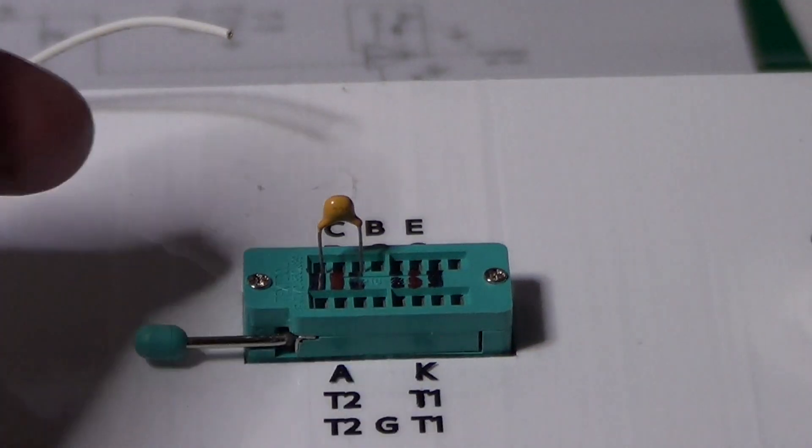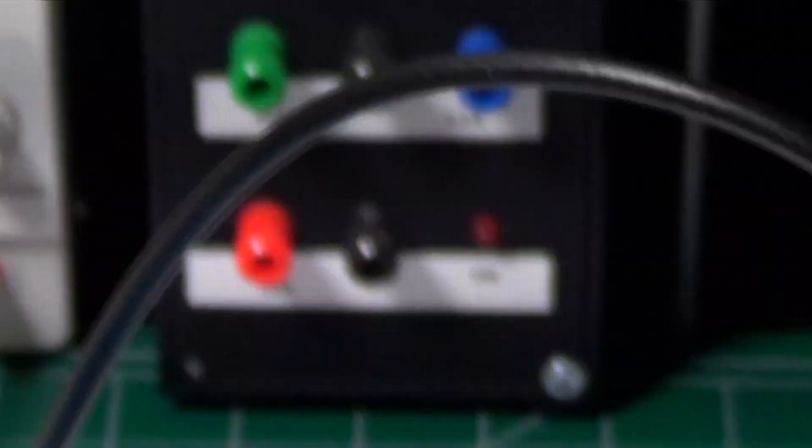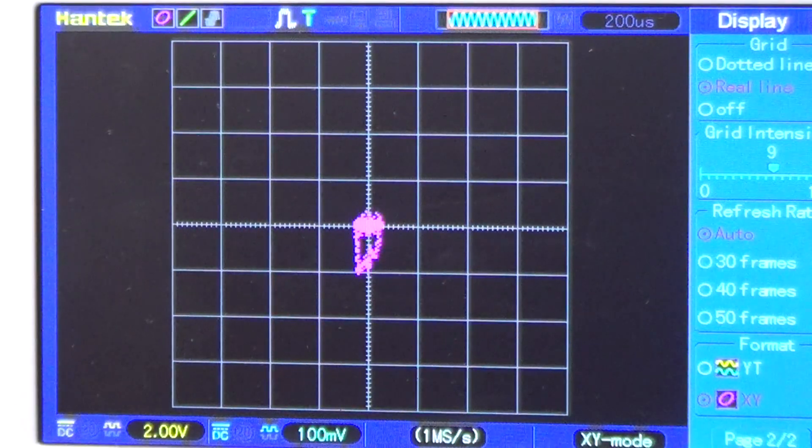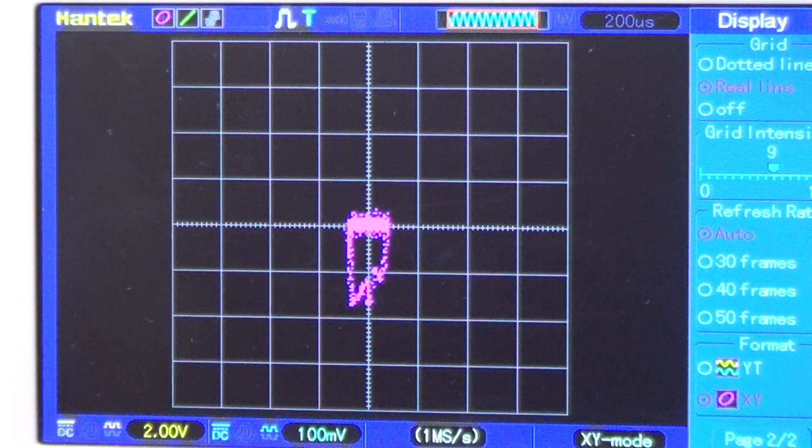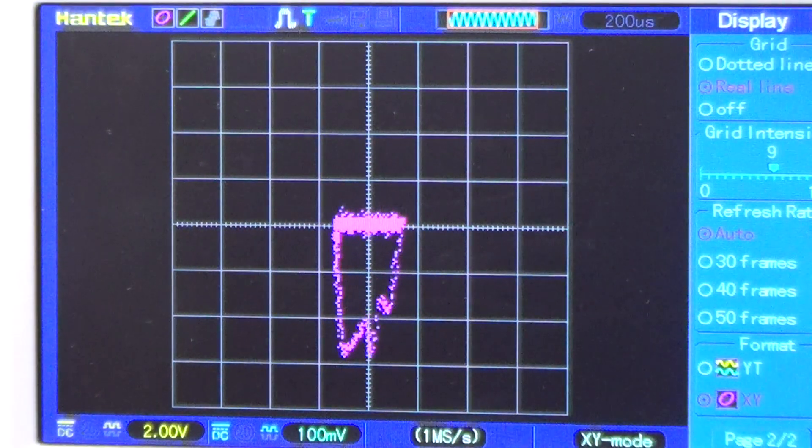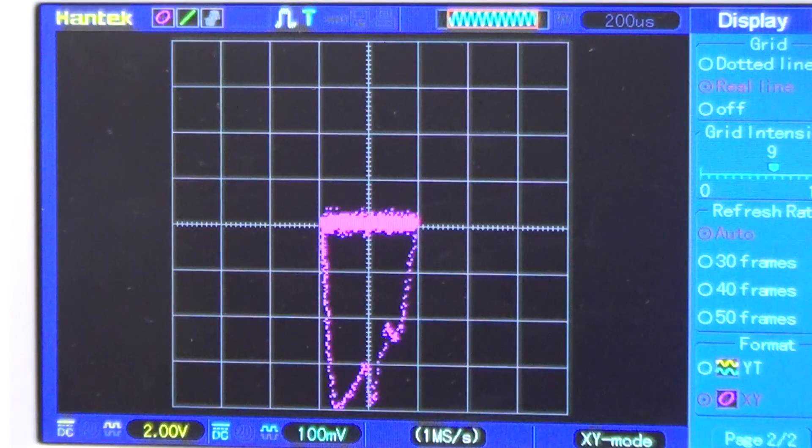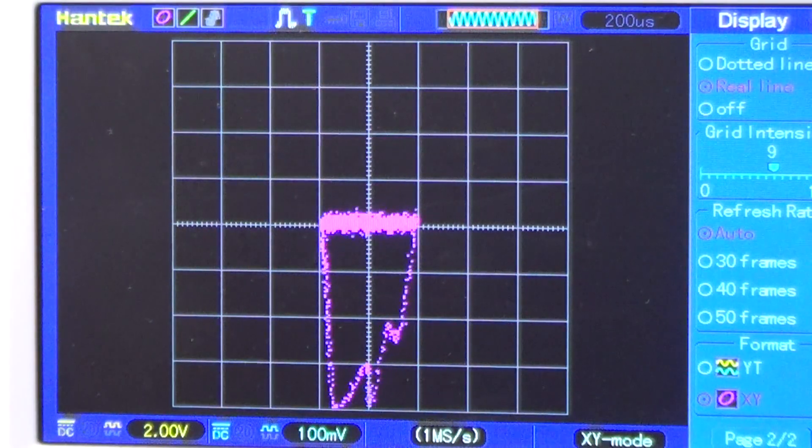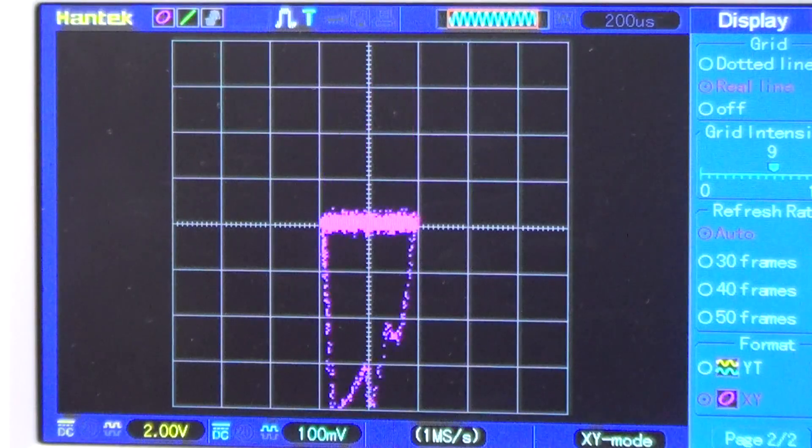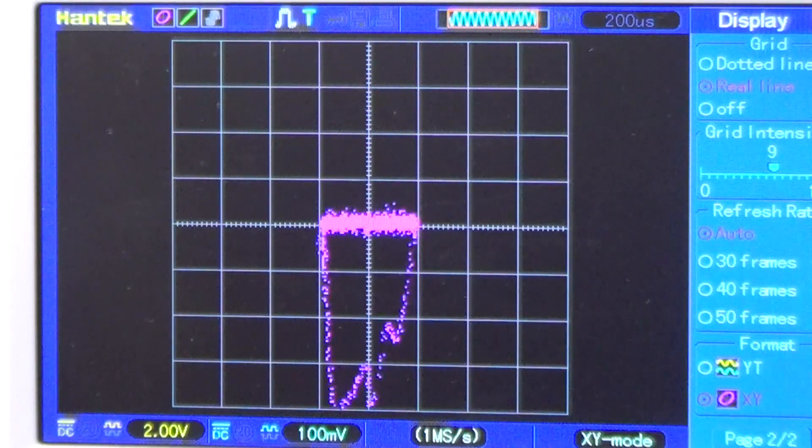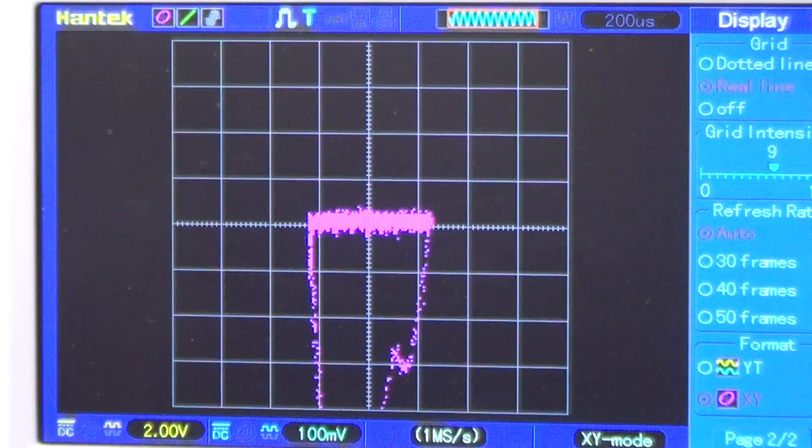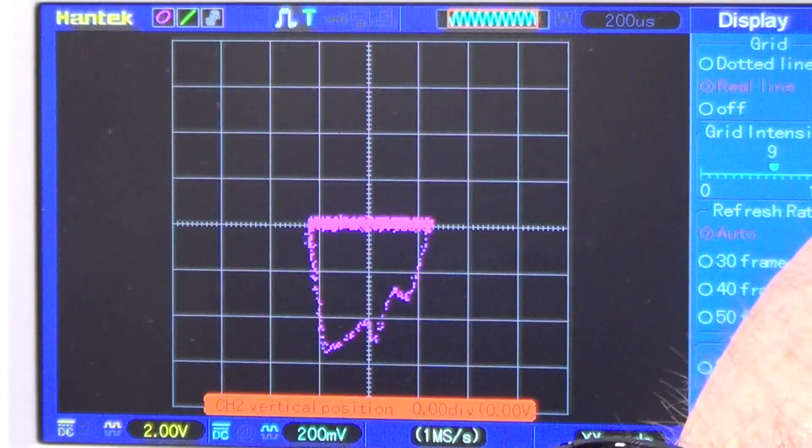Let's now see what happens with a capacitor. And we see a circular closed line typical of reactive components. Changing the various parameters on the curve tracer, and adding load resistors to it, we see that the curve changes, although keeping the same circular and closed shape.